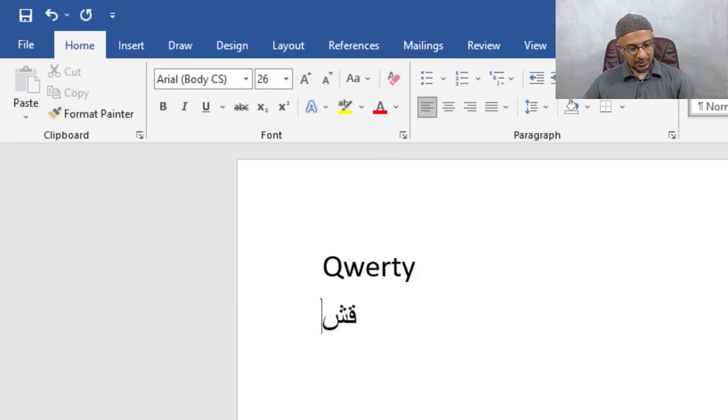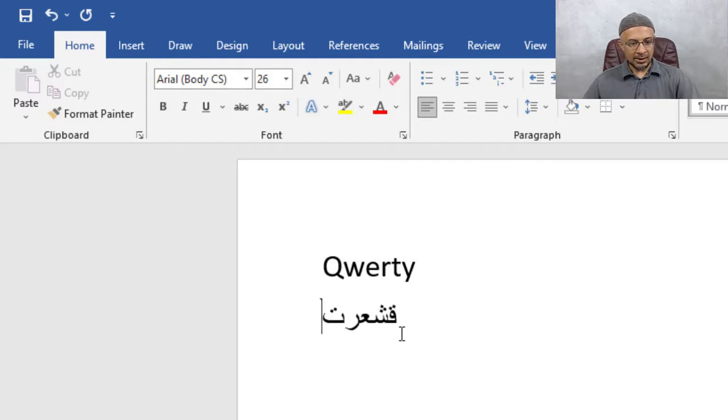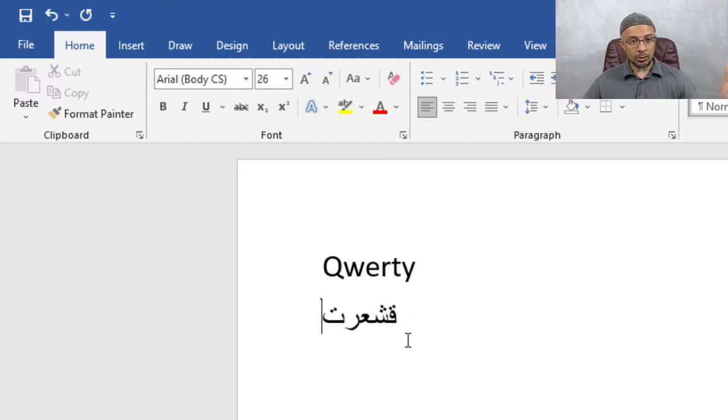Sheen is W. Q-E is Ayn, like a R, E. R is Ra. T is Ta. Now what about Ta? So this is the soft Ta.